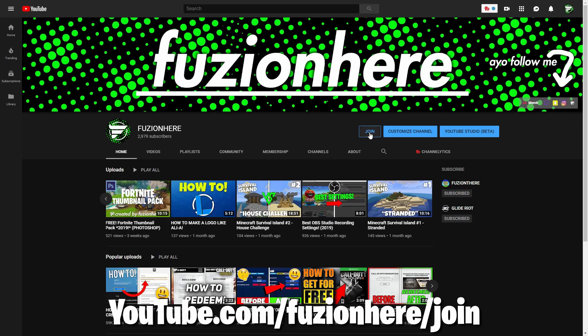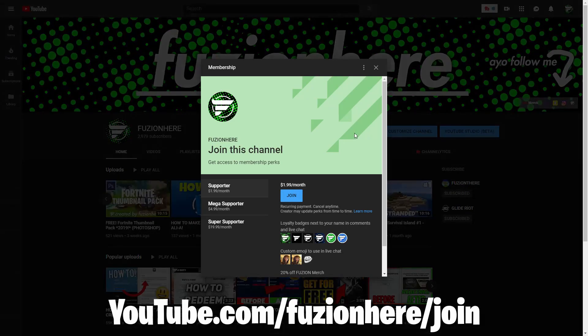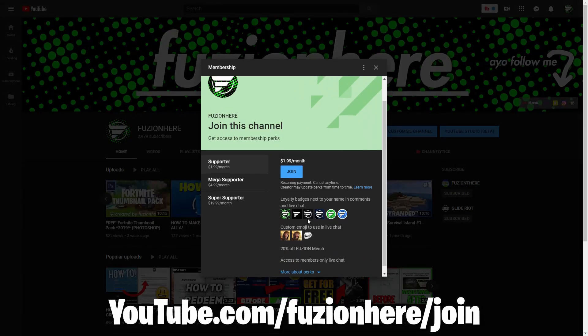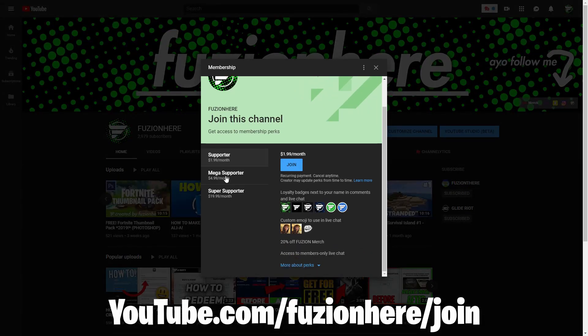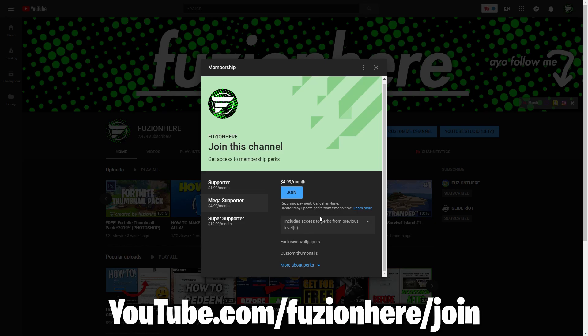Before you go, remember God loves you, go look up John 3:16 right now. Hey guys, I unlocked channel memberships. If you're interested, go to youtube.com/fusionhere/join.